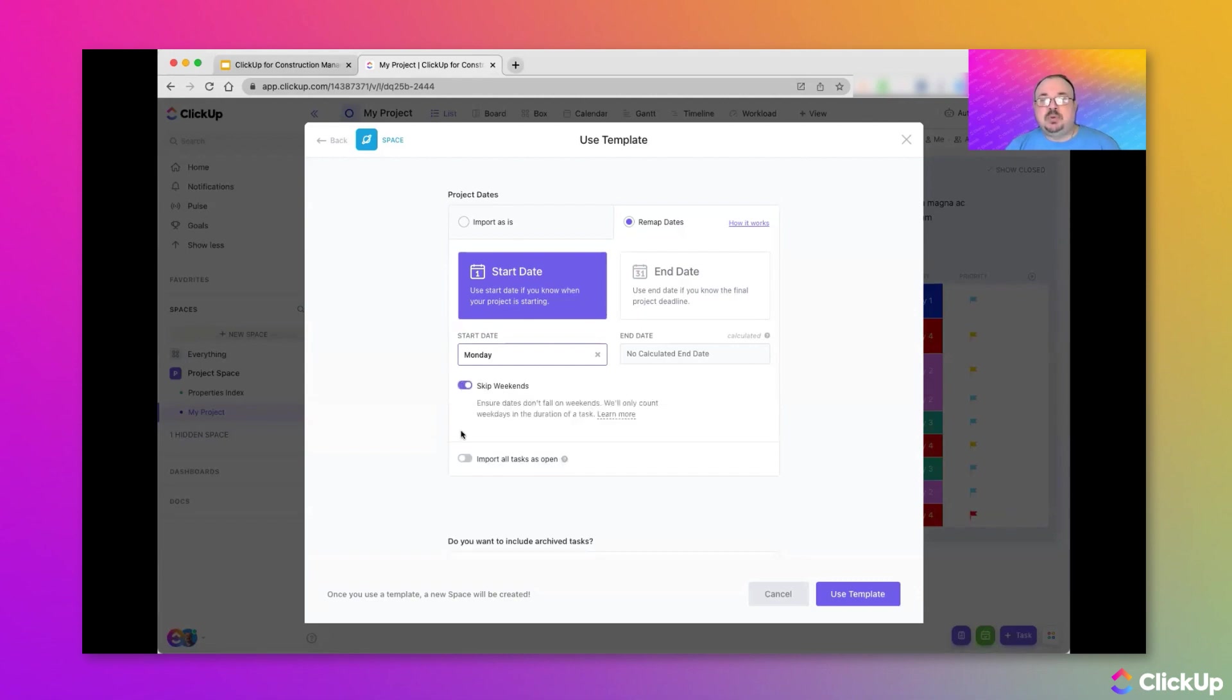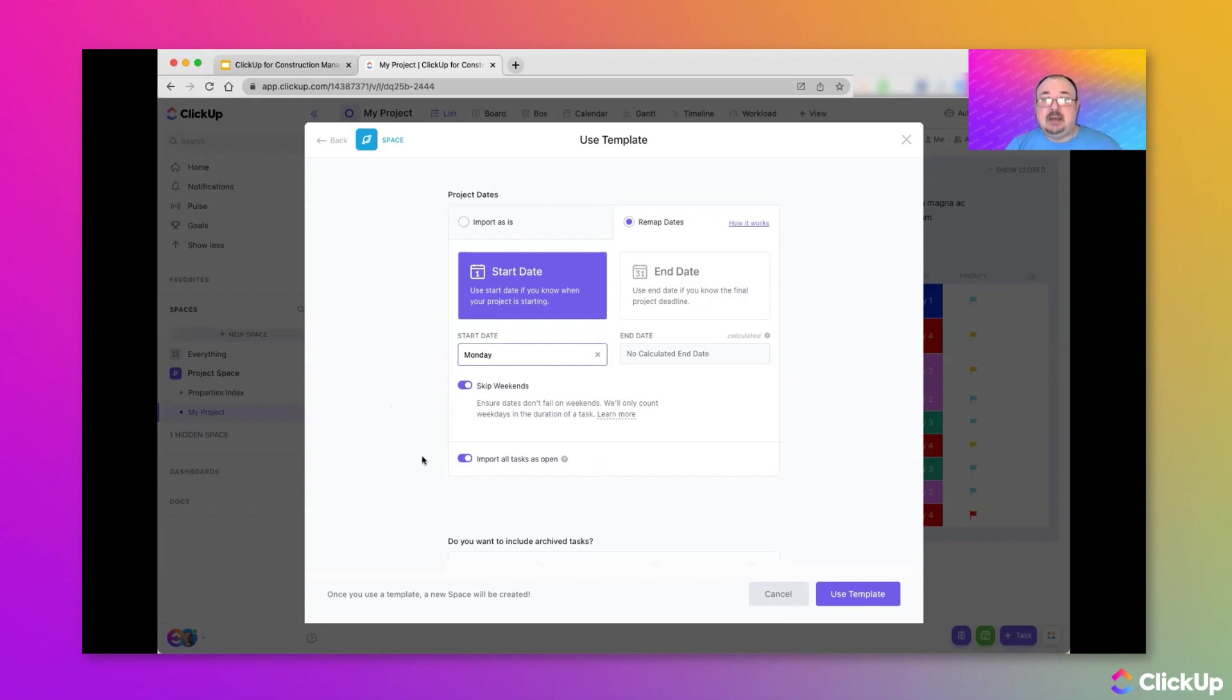I want to enable the options to skip weekends so that ClickUp does not schedule work when no one's working. And we want to make sure that all of our tasks come over as open.